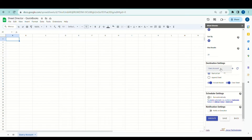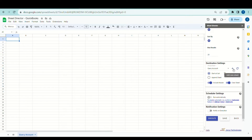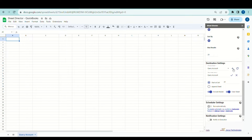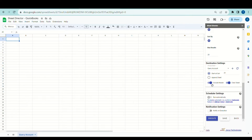For the destination settings, I'll select the Query Account Sheet tab to present all the values from QuickBooks. By default, it begins from cell A1. We also have the option to create a new sheet by clicking on the plus icon, and turn on or off the include header and clear sheet options before getting the accounts. I will proceed to execute by clicking on the execute button.